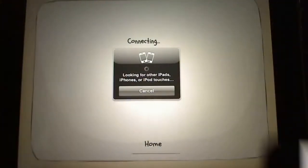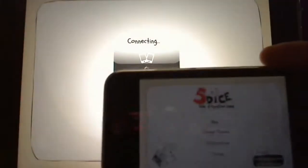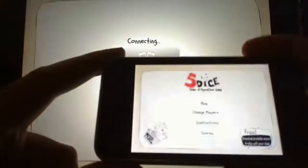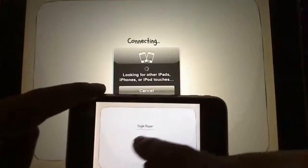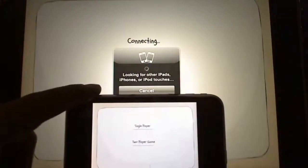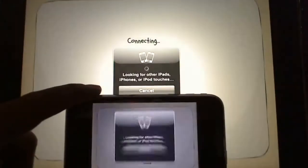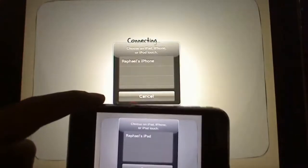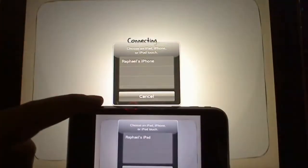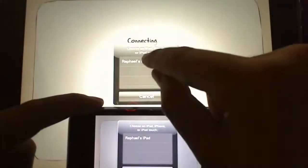Now I'm going to do this in real time for you. Here's my iPhone 3GS — I've got the Five Dice game installed on it and I'm going to hit play. I'm going to hit two player. It's going to look for another device, and as you can see it's found my iPad, and my iPad has found my iPhone. So I'm going to initiate this from the iPad.